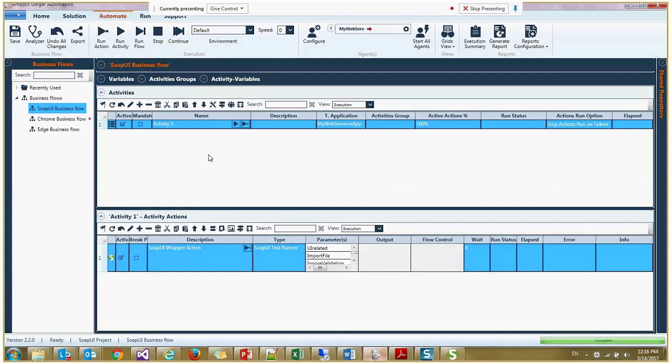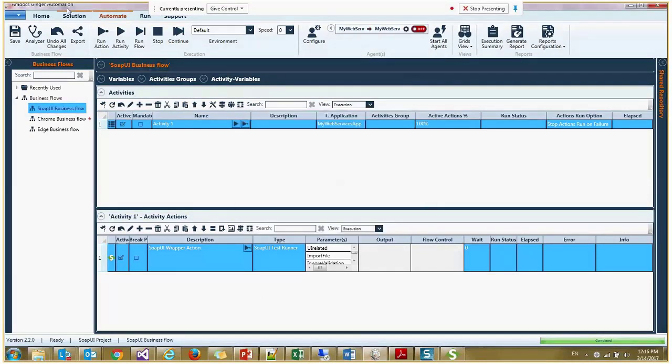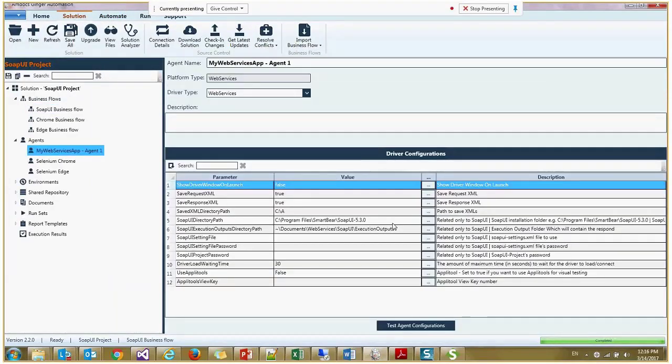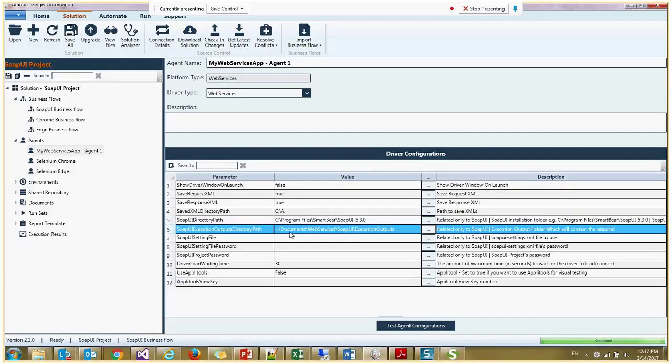This is a web services platform. I'll start with the agent. This is our agent. Here we need to configure the SOAP UI installation directory. This is a prerequisite to use this action. So you need to have SOAP UI installed on your machine. And here you are configuring the directory.